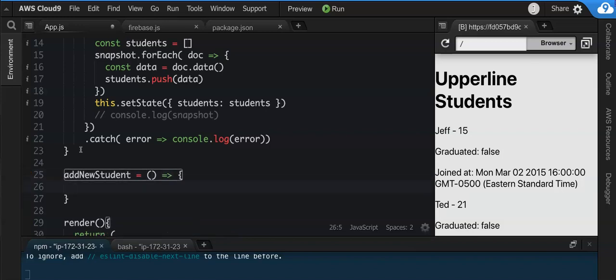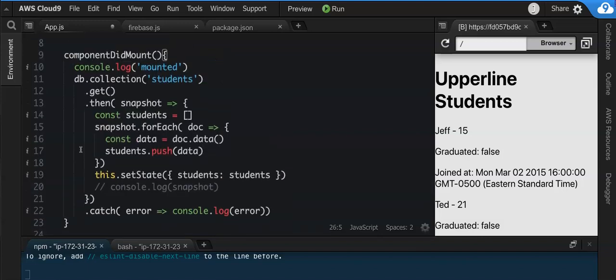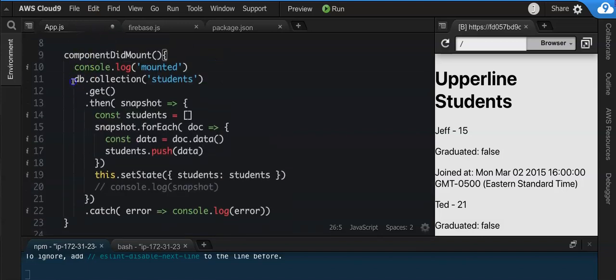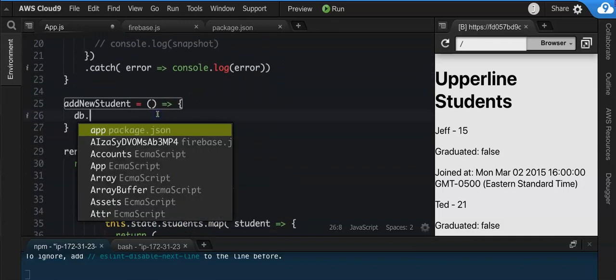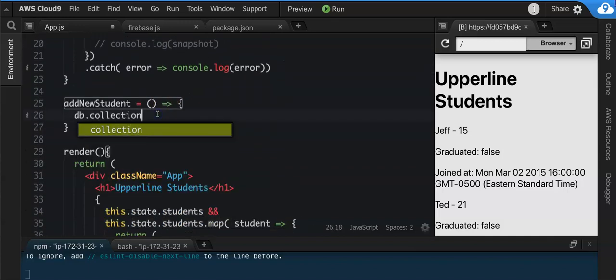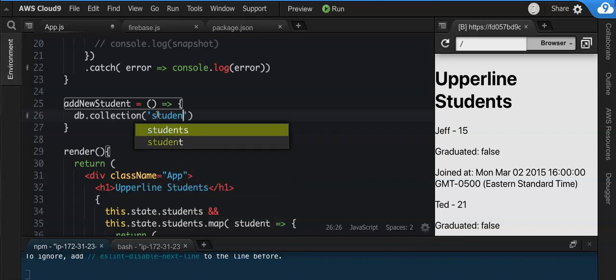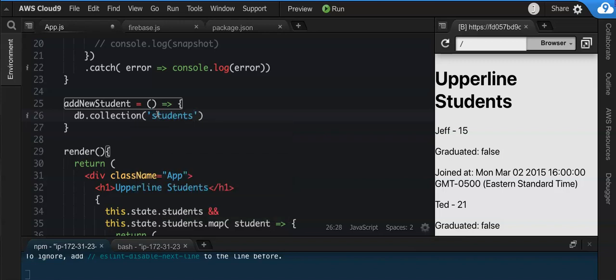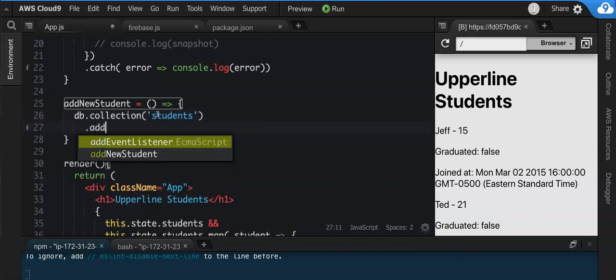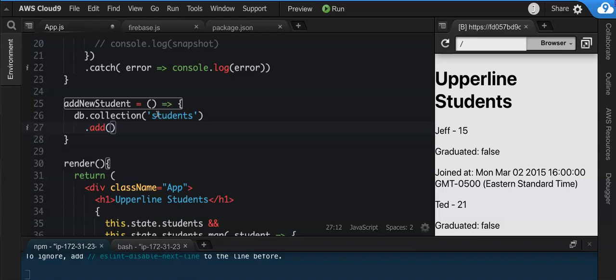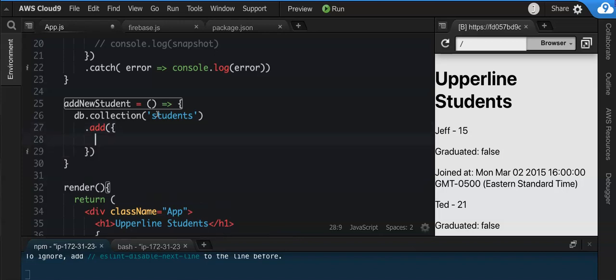And this addNewStudent method is going to add a new student to the database. Now say, for instance, I wanted to - and now this is a little confusing because when you add a new student, you use something very similar to this: db.collection students. So we would say db.collection students, and then if we want to add a new student, all you have to do is say .add.